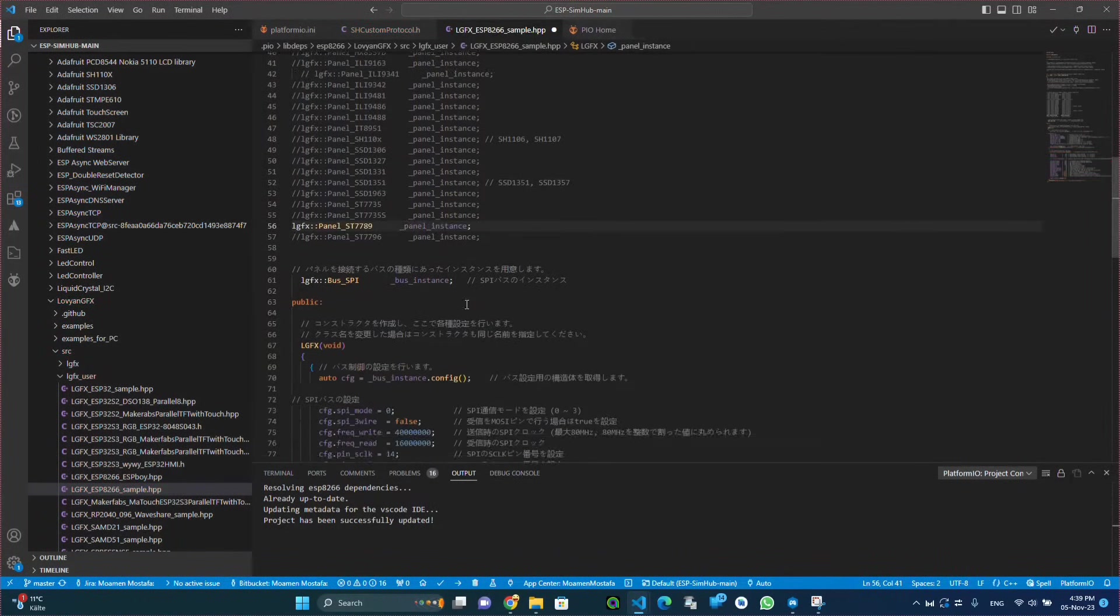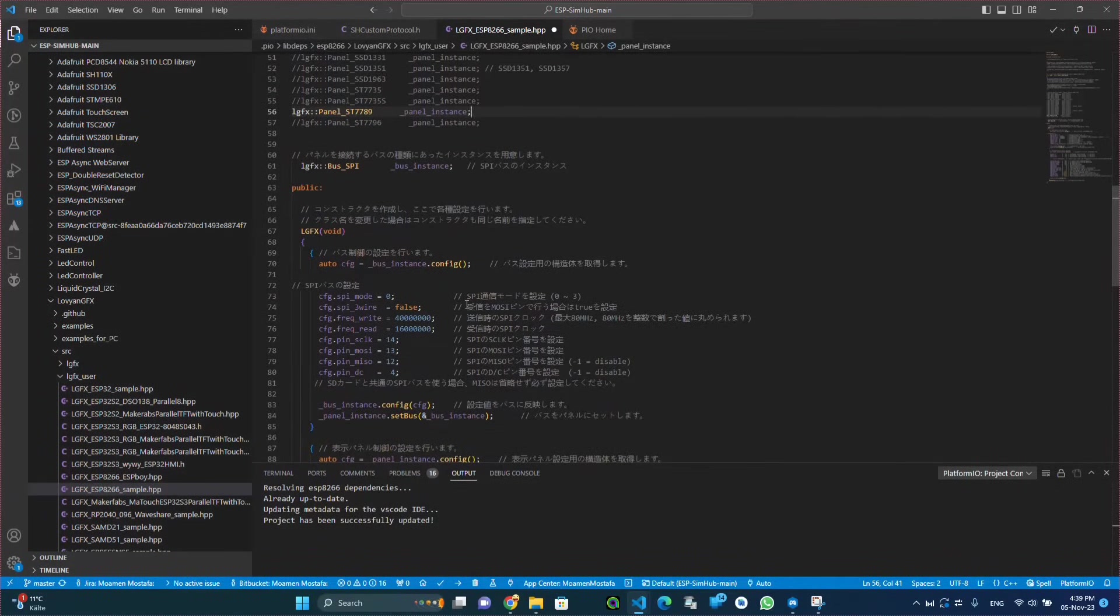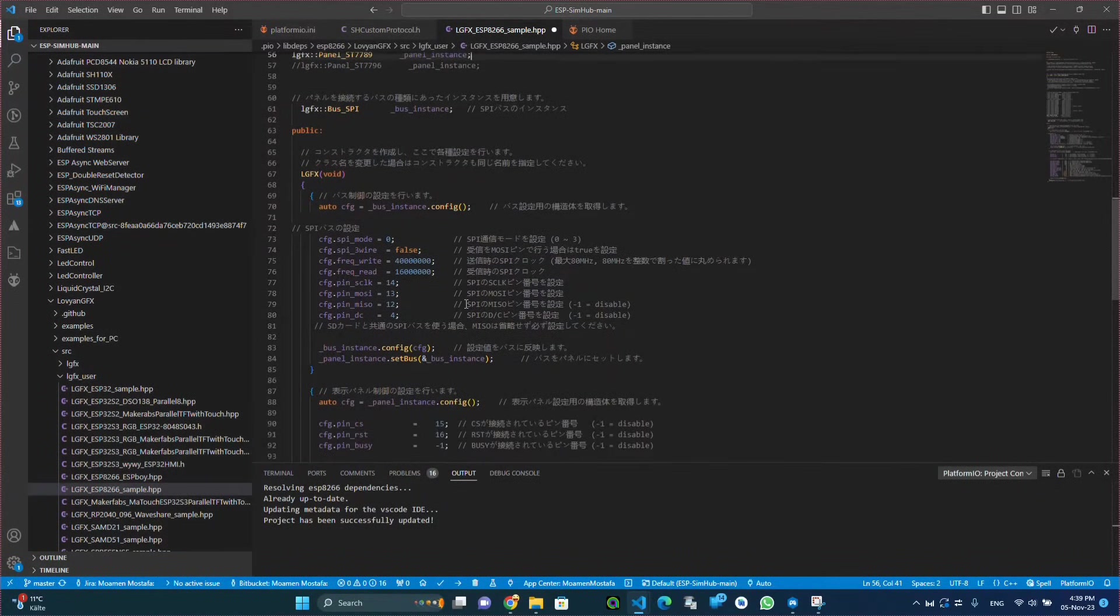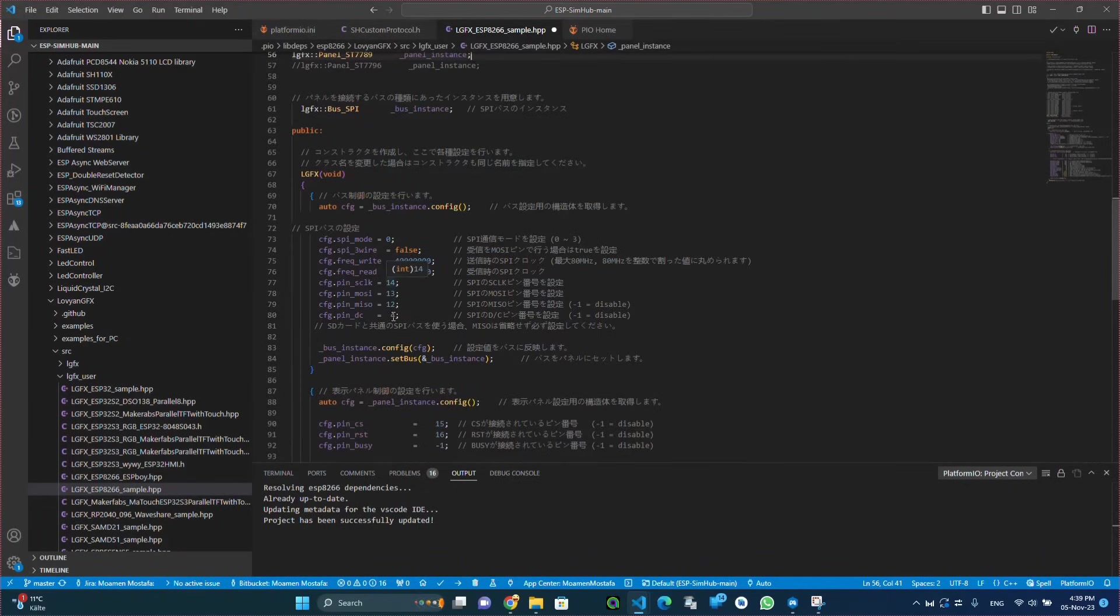In my case it is this one, and then we need to configure the ISP pins based on how you connected the TFT to the ESP microcontroller.